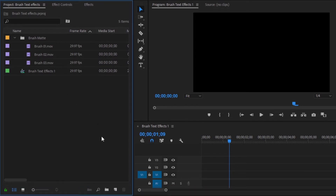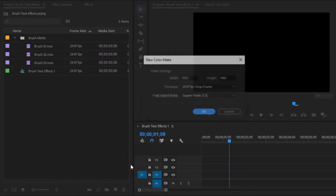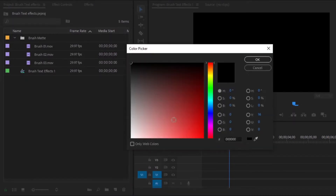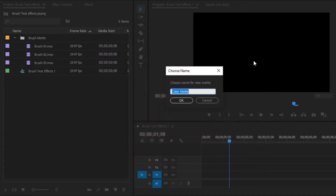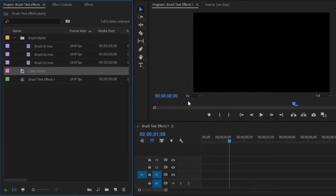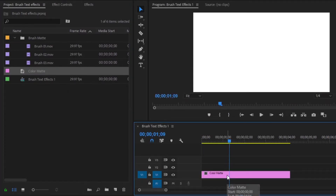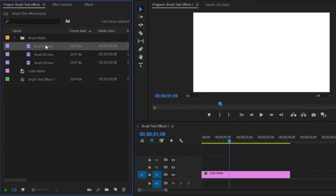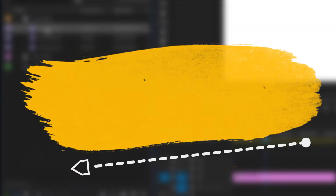First of all, we have to create a color matte. Click on the color matte option, then click OK. Select any color, then click OK. Now drag and drop this color matte into the timeline. I will use this first brush effect — you can see this brush is being animated from right to left, so we have to animate the text from right to left.